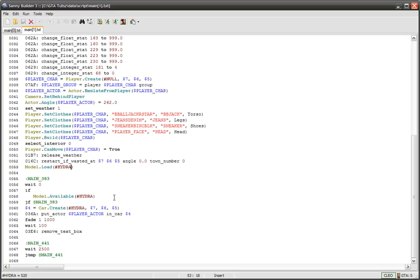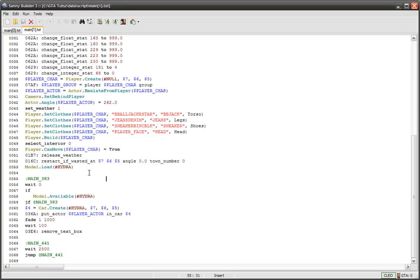He's made some calls here that say model.load Hydra. So that loads the Hydra model.